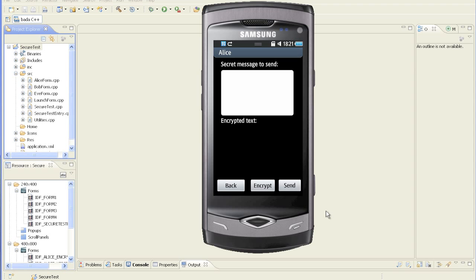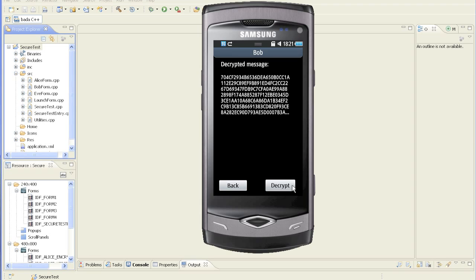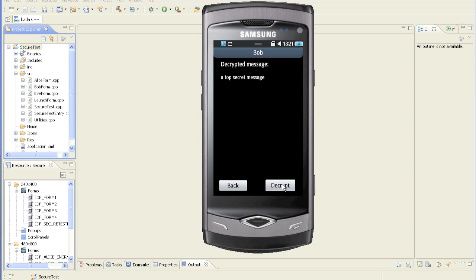Let's see some real code. To simulate sending a message between Alice and Bob, we created a simple Bada project with two forms, Alice form and Bob form. Here's our Alice form, used to send and encrypt the message to send to Bob. And here's our Bob form, which receives and decrypts the messages from Alice.